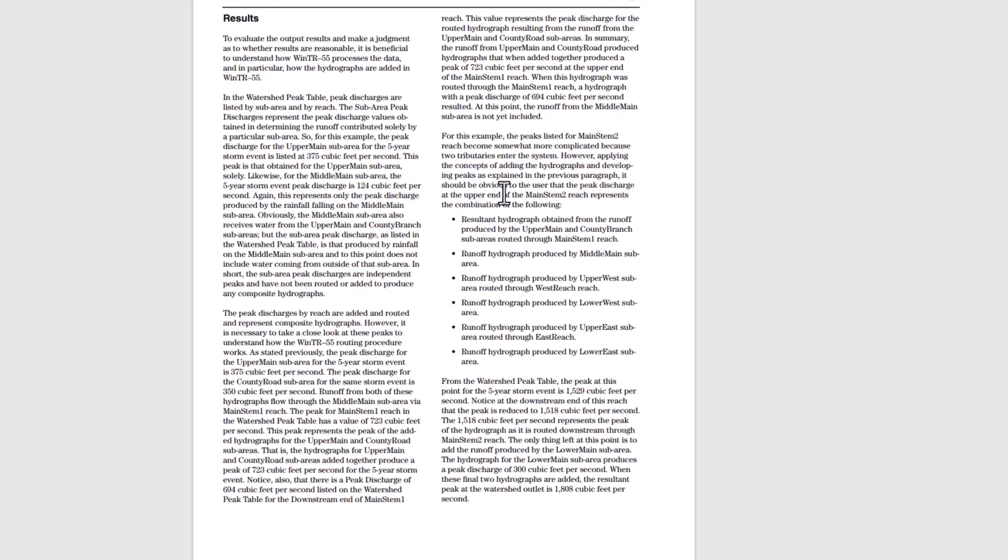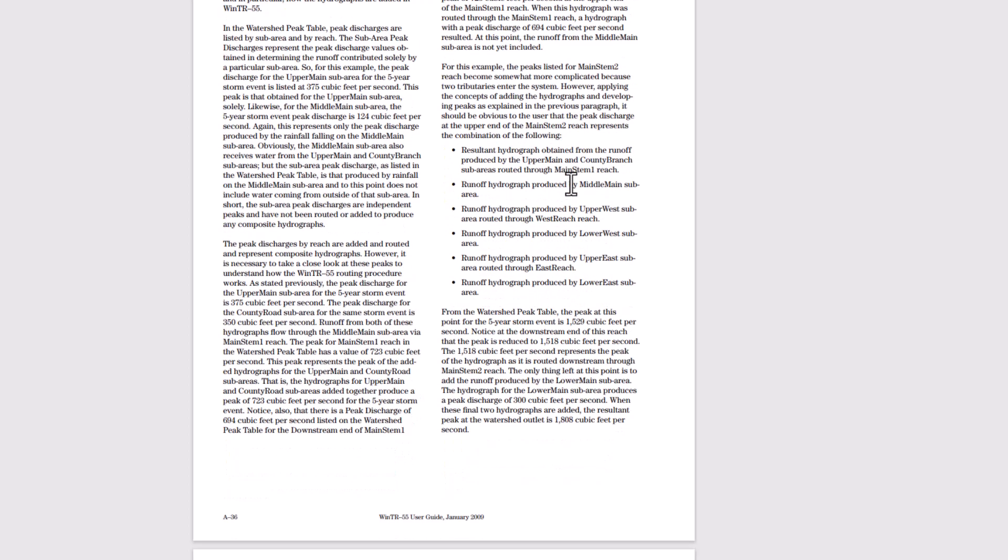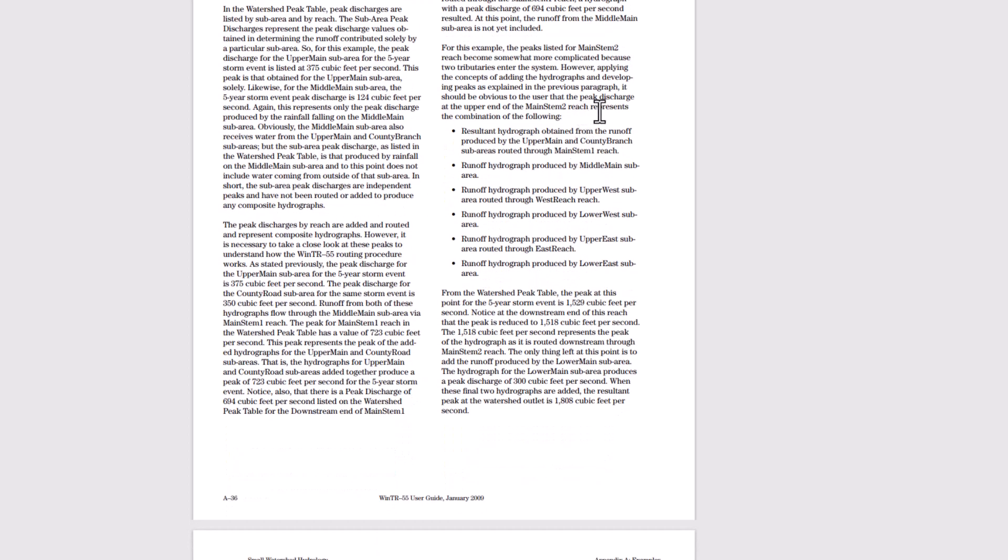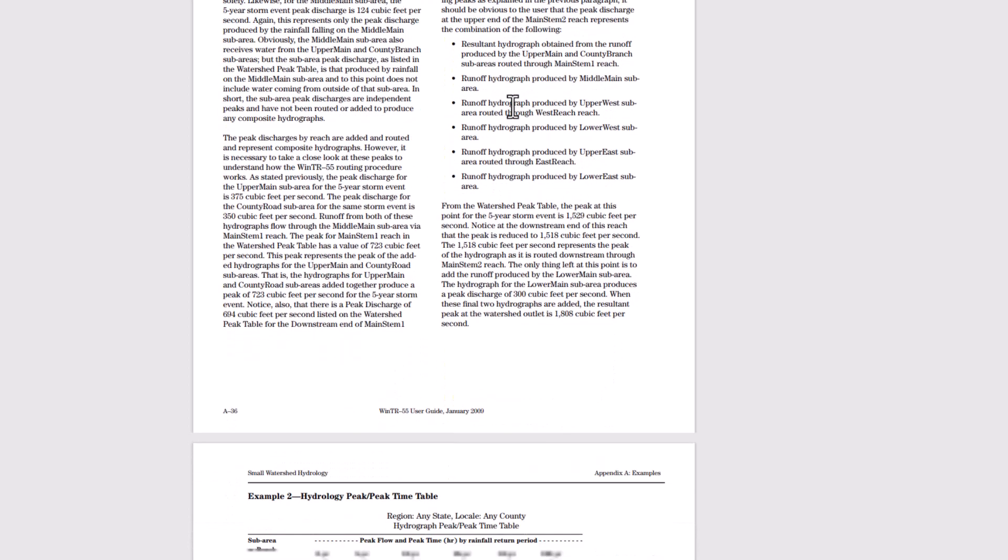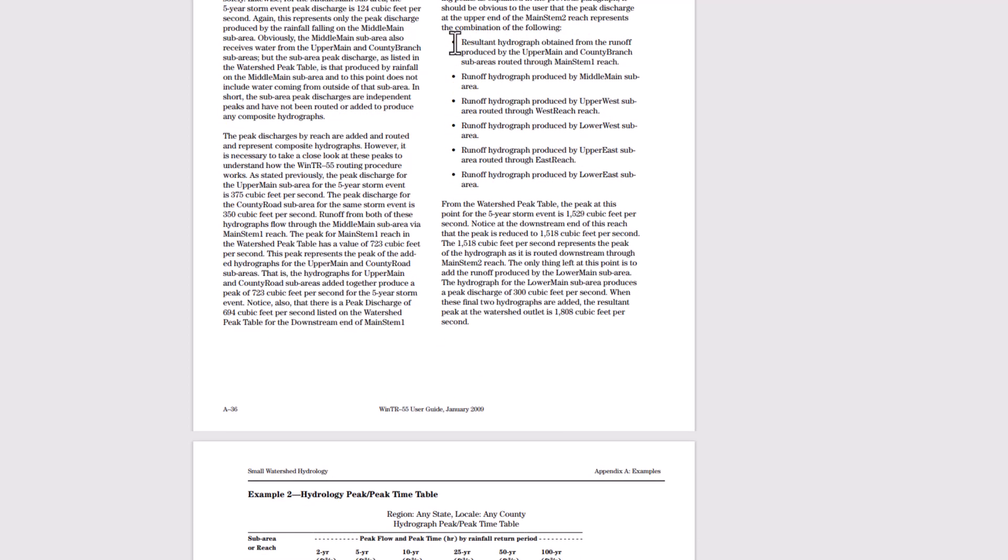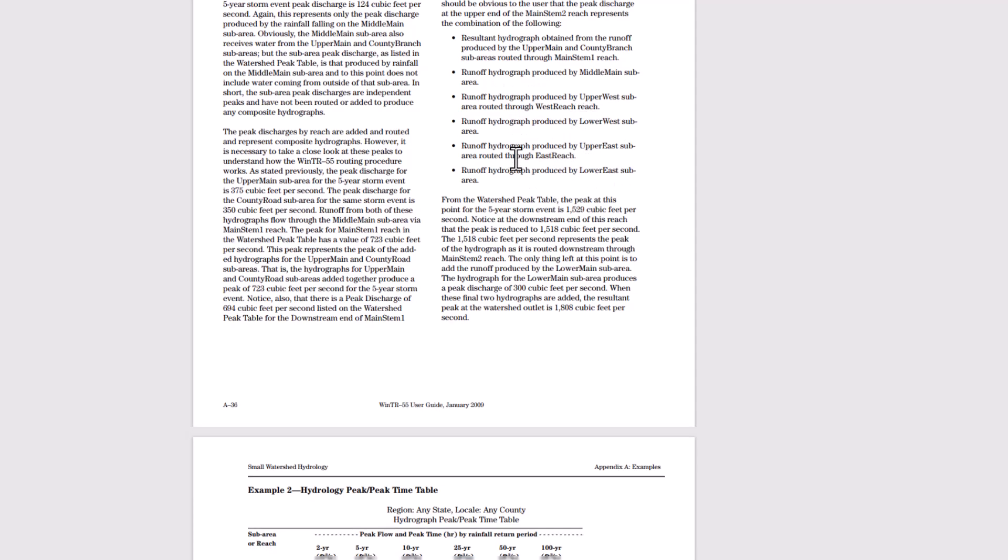It should be obvious to the user that the peak discharge at the upper end of the main stem to reach represents the combination of the following: results in hydrograph obtained from the runoff produced by the upper main and county branch sub areas routed through main stem one, the runoff hydrograph produced by middle main sub area, runoff hydrograph produced by upper west, lower west, upper east, and lower east.